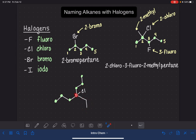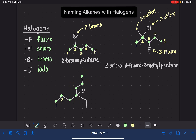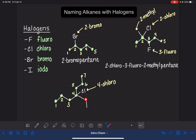We have two substituents on this molecule, and they actually look like they're dead in the middle. If we start from the left-hand side, one, two, three, four — they would be on carbon number four. If we start from the top, they're also on carbon number four. When it doesn't matter which way you go, you can go either way, because they'll end up in the same spot. So let's give names to these substituents. On carbon number four, we have a chloro. Also on carbon number four, we have a two-carbon substituent — a two-carbon substituent is called ethyl — so four-ethyl.